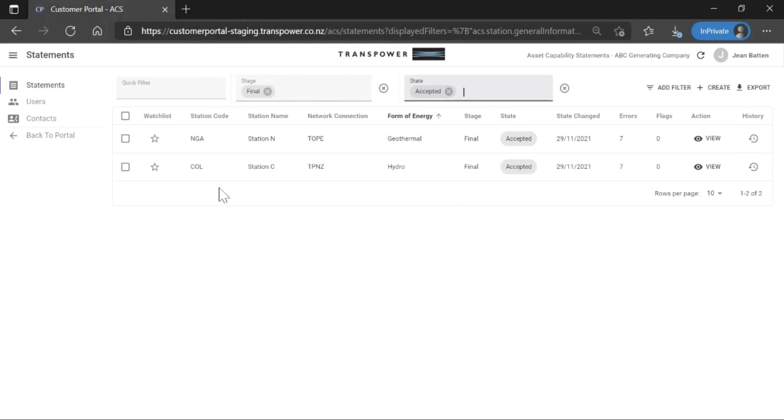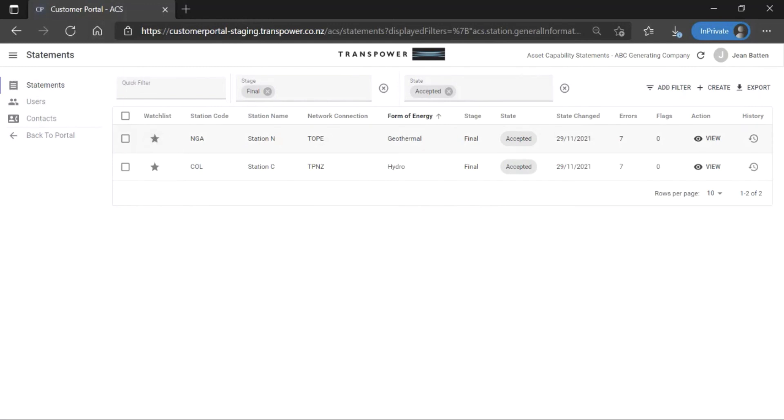Add a station to your watchlist means you will receive an email notification when its state changes based on your selection under Manage Notifications, which is covered by another tutorial.